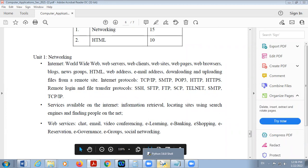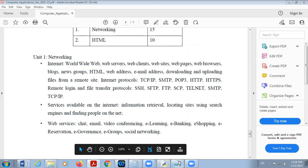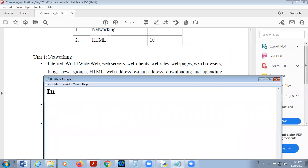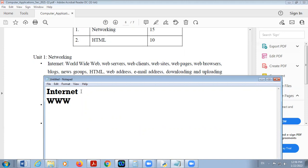Good afternoon students. The networking topic. Yesterday we discussed about the term internet and WWW. Internet stands for international network. When we interconnect two or more computers, we get a network. Here internet is a global network, an international network.